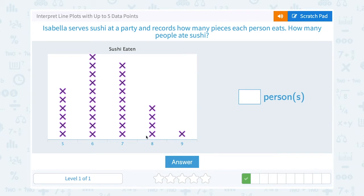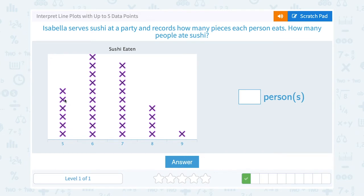So let's count: one, two, three, four, five, six, seven, eight, nine, ten, eleven, twelve, thirteen, fourteen, fifteen, sixteen, seventeen, eighteen, nineteen, twenty, twenty-one, twenty-two, twenty-three, twenty-four, twenty-five, twenty-six, twenty-seven, twenty-eight, twenty-nine, thirty. So thirty people altogether ate some amount of sushi.